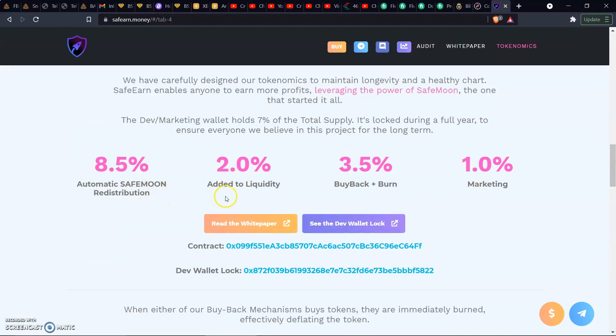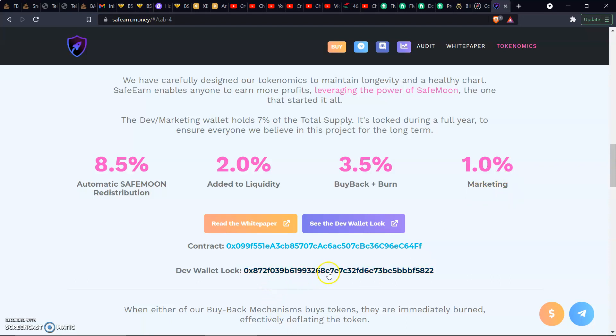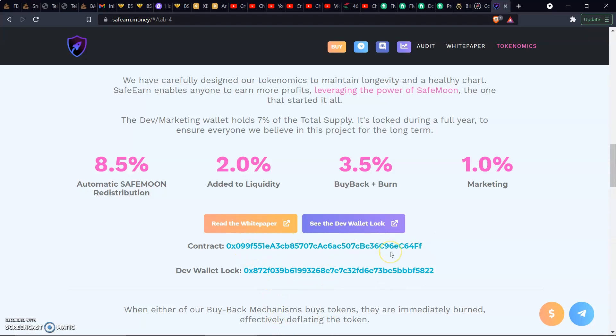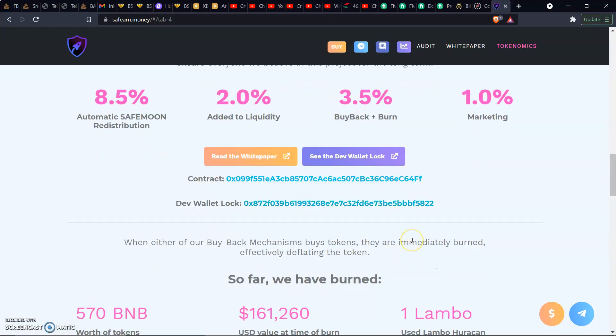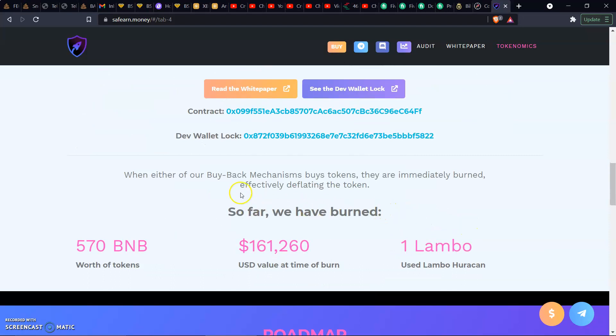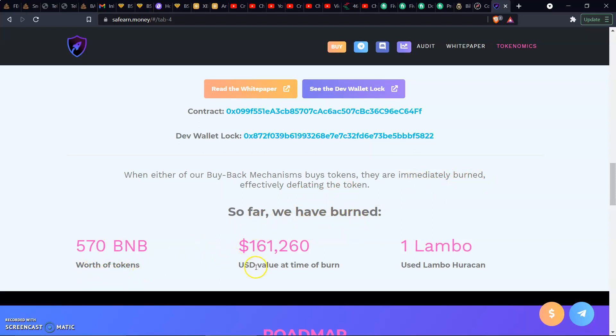We got 8.5% automatic SafeMoon redistribution. 2% of it's added to the LP, 3.5% is the buyback/burn, and 1% goes to the marketing wallet. Very smart, make sure they don't let the steam die down. We got the dev wallet that you can keep track of right here and the contract address. If you want to see the reflection of your tokens in your wallet, you would place that in there. Let me know down in the comments if you need help with that. When either of the buyback mechanisms buy tokens, they are immediately burned, effectively deflating the token. We got 570 BNB worth of tokens so far we have burned.